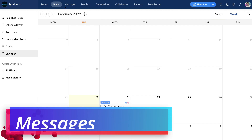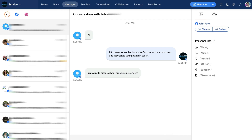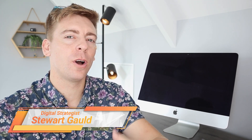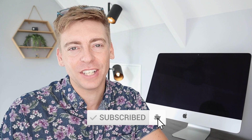Next to 'Posts' we have 'Messages', where you can manage all your messages across all the connected channels in your Zoho Social account. Zoho Social is a powerful, free, all-in-one social media management software that will save you time and money by streamlining your social media marketing activities through one platform. That's everything for this beginners tutorial — if you have any questions, pop them in the comments below, leave a like, and subscribe to the channel.